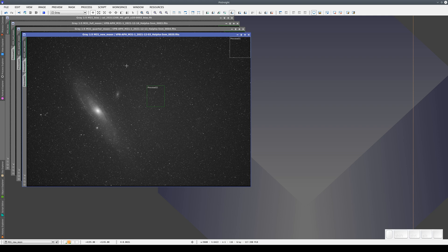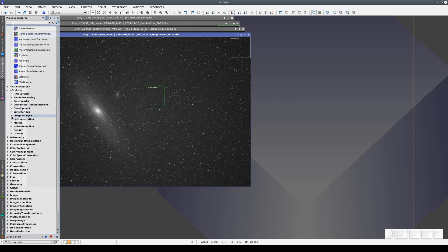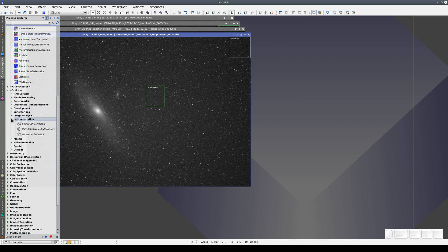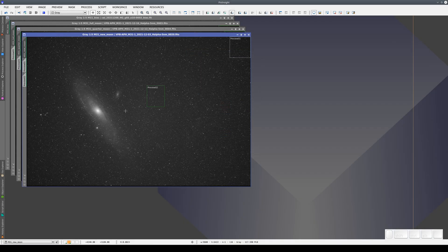To calculate this exposure, we need to go to the Instrumentation section and execute the Calculate Sky Limited Exposure script. Here we need to input various pieces of data — one of them, the pedestal, we don't know yet. As we haven't calibrated the image yet, the bias hasn't been subtracted, so the image has a pedestal. We're going to measure this pedestal now.